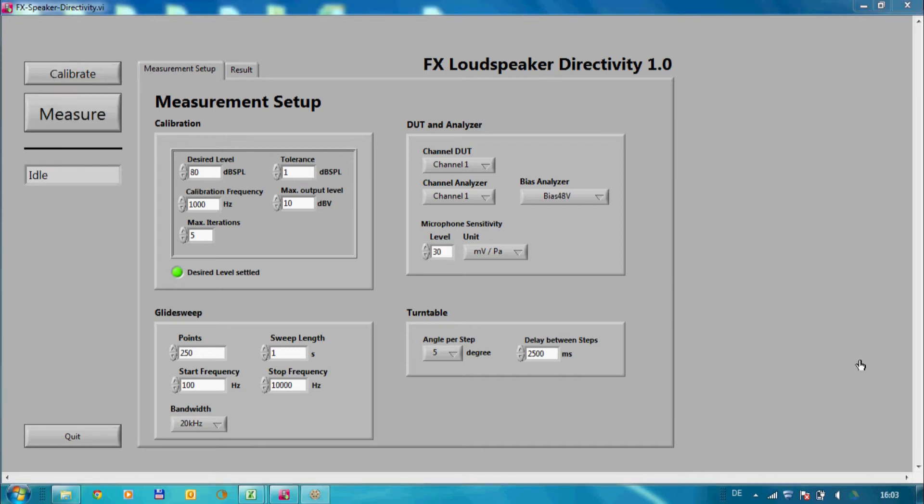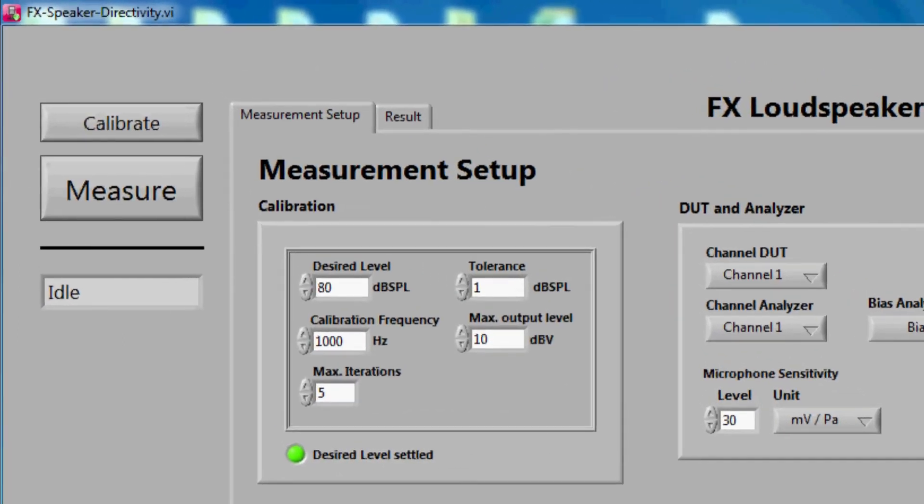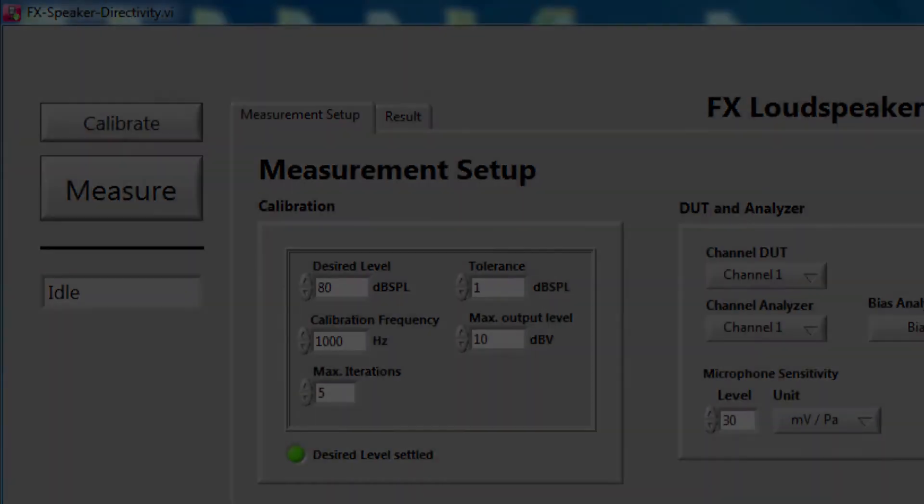The LabVIEW application will now find the appropriate generator output level to match with the defined sound pressure level. If the level could be settled, the measure button gets enabled and the indicator will turn to green.